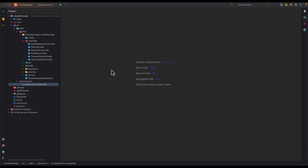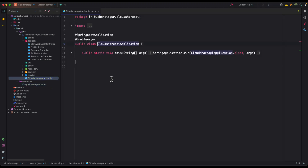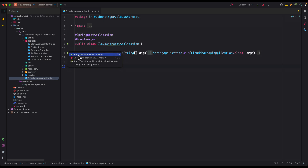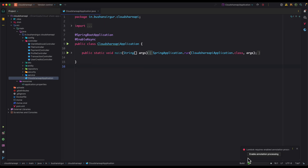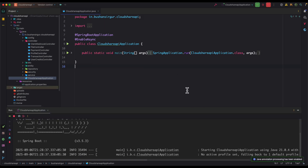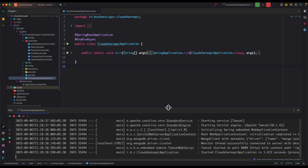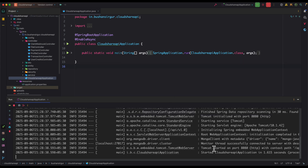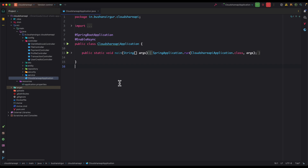Now we are ready to start the backend application. I'll open the main application class — CloudShareApplication — and click Run. Make sure to enable annotation processing when prompted. You can see Tomcat has started on port 8080. Now we can set up the frontend application.